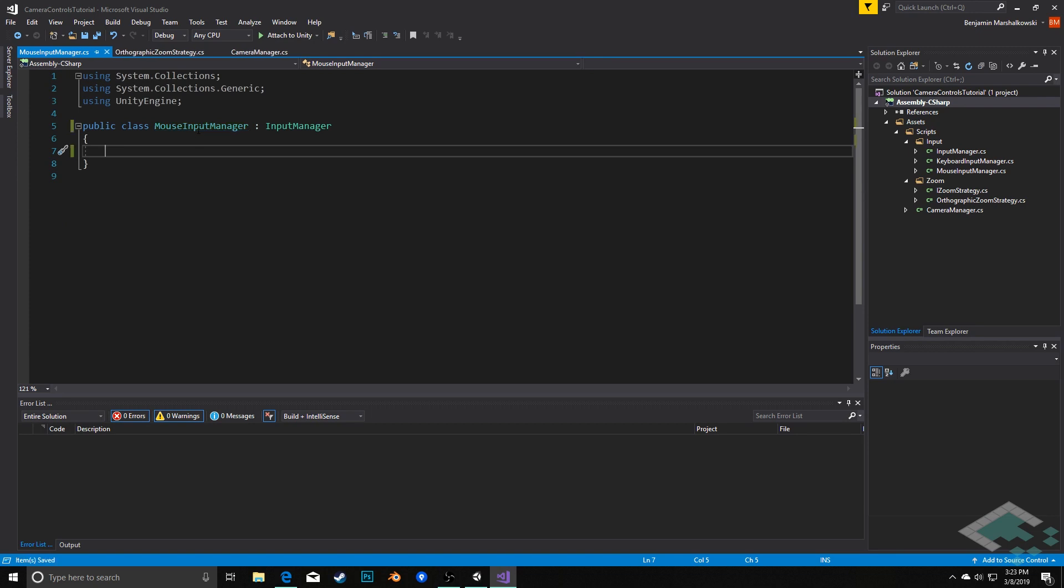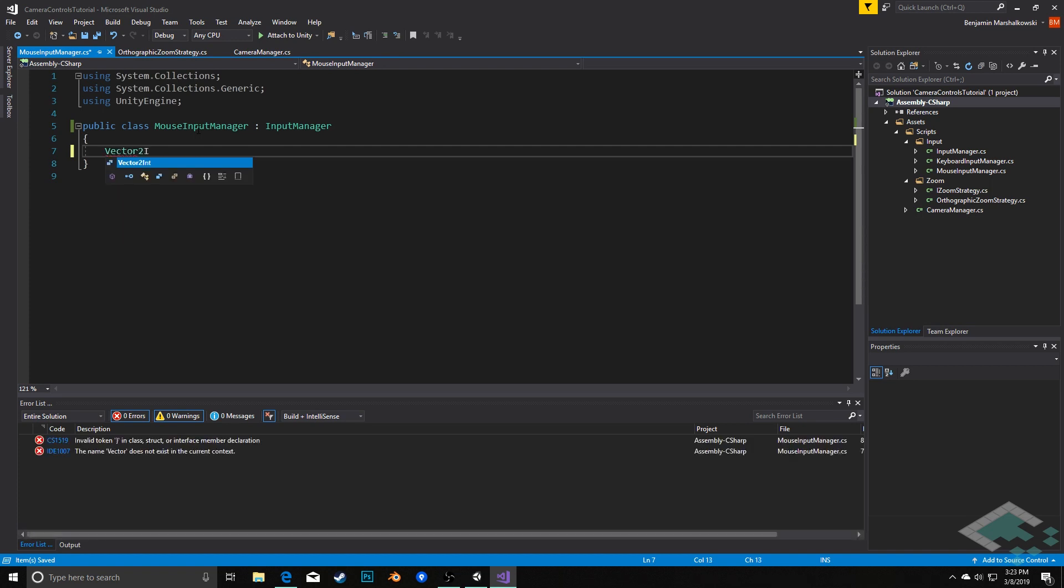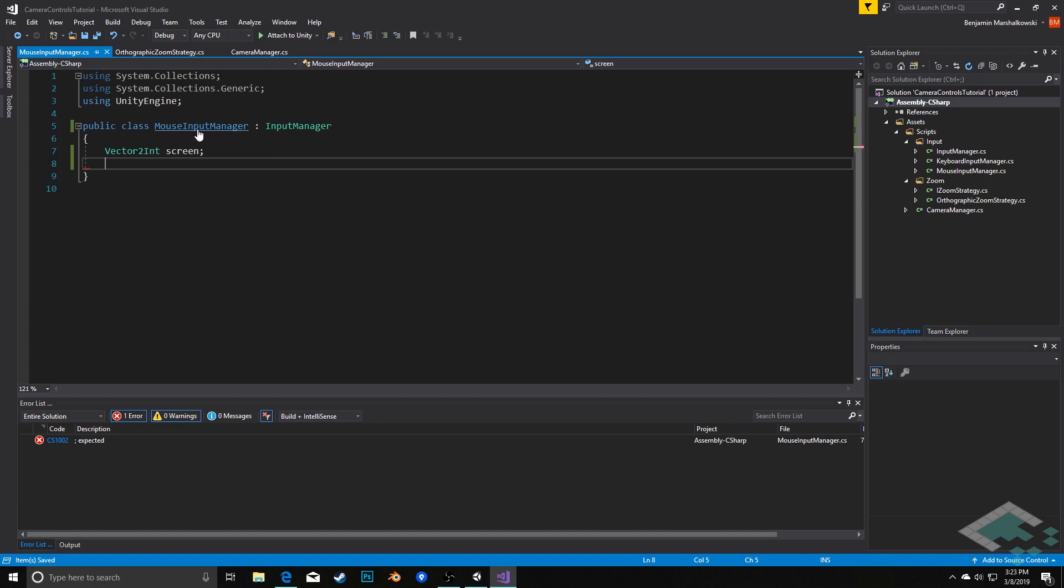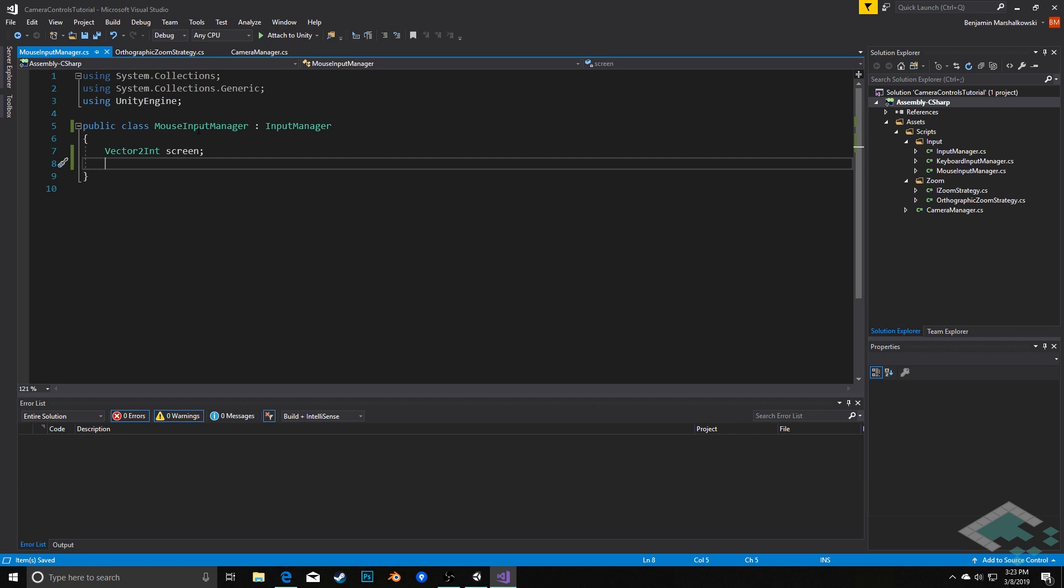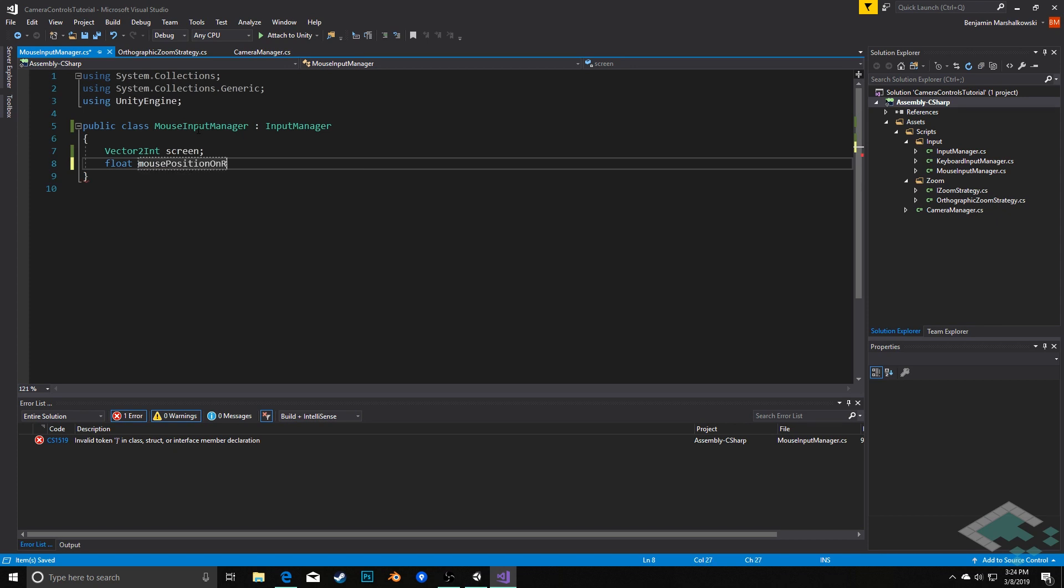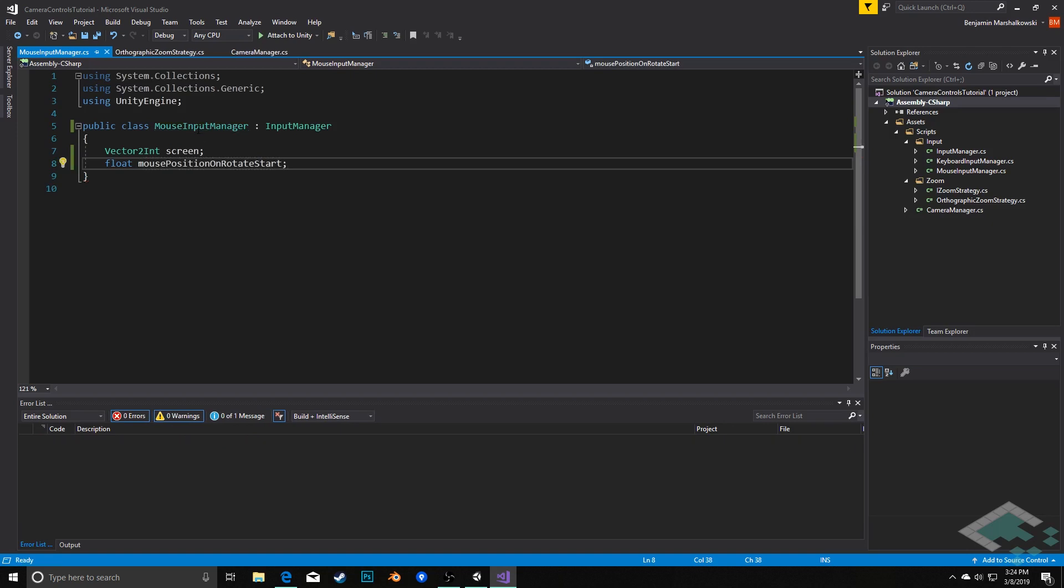We're going to put in a couple of variables. First thing is a vector2 int called screen. This is going to give us the height and width of our screen, and we're going to cache that information because it's going to come in handy. We're also going to have a float called mousePositionOnRotateStart. This is going to be important for when we're using a dragging functionality when we're rotating our camera. This will give us a starting point so we can determine which direction we should be rotating.